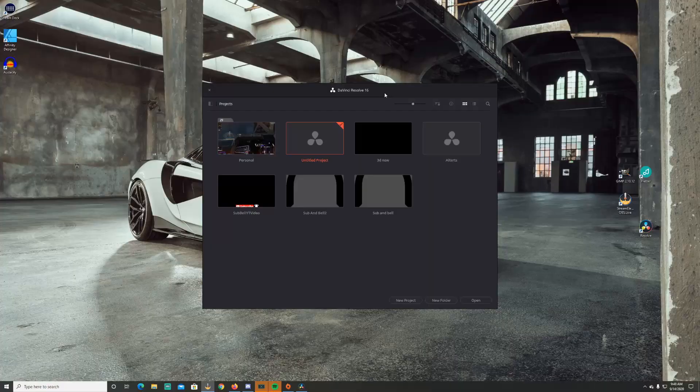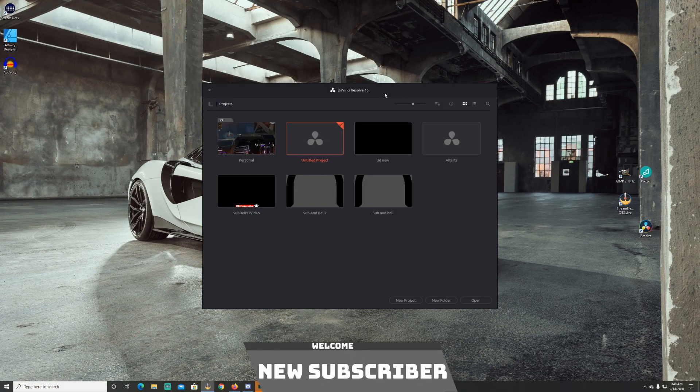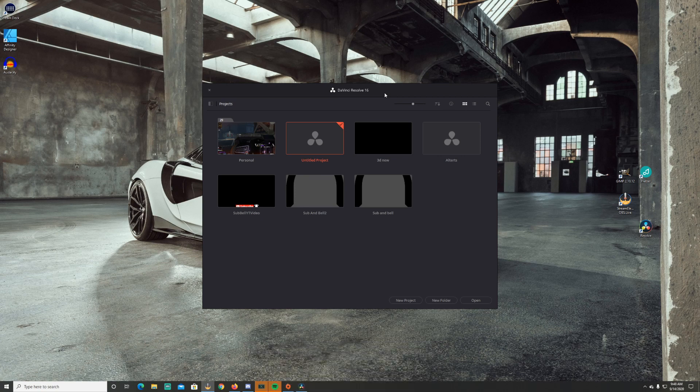Without further ado, let's get into it. Hey everyone and welcome back to my channel. I have a new subscriber alert that I have created for Twitch, Mixer, or any other kind of platform you want to use it on. We'll be converting it to a WebM format.